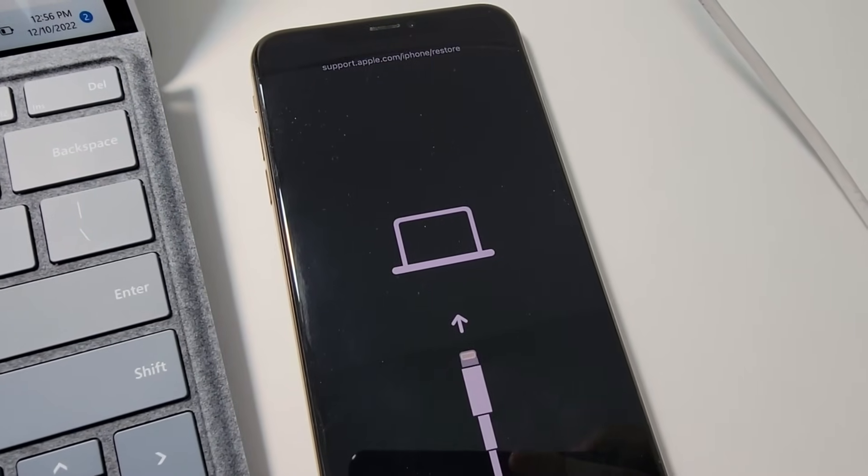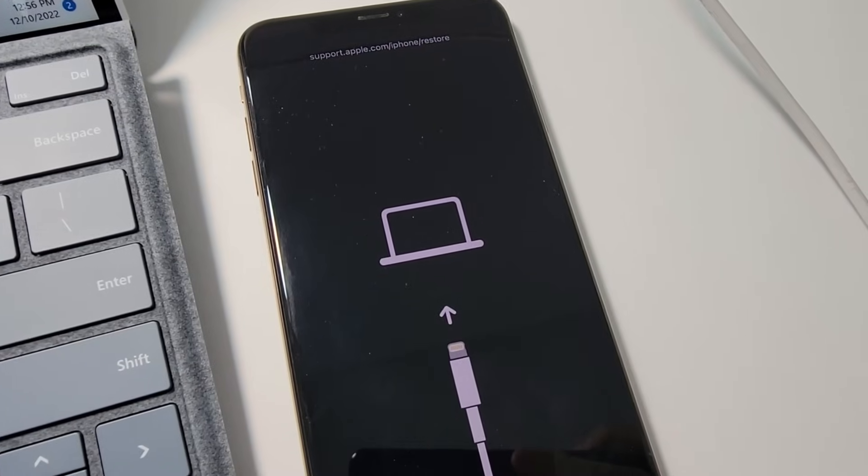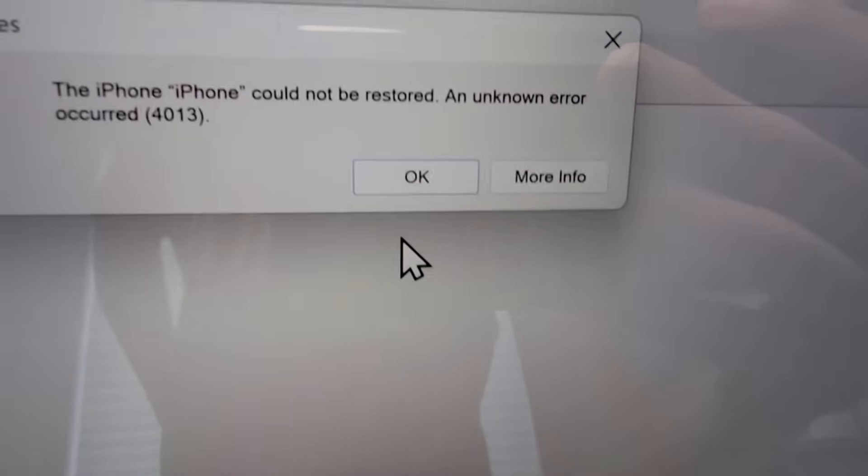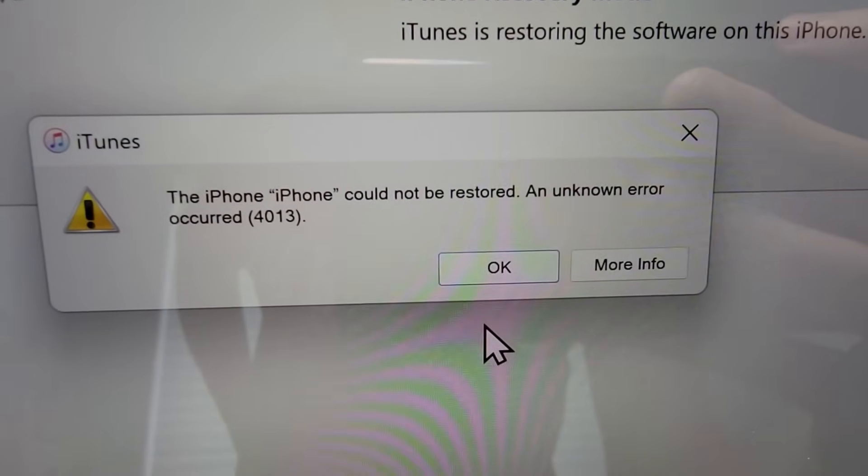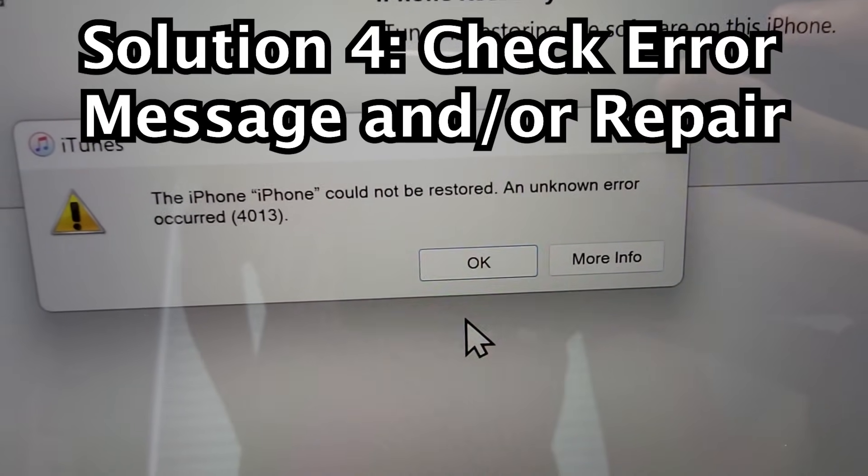Okay, so even this did not work for me. I have the error message saying it can't be restored.